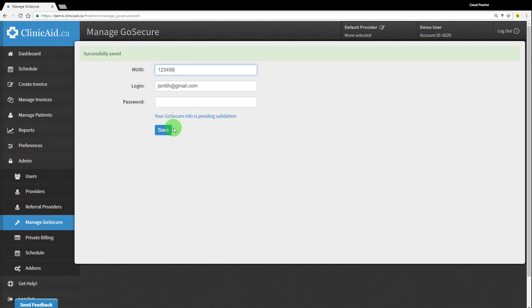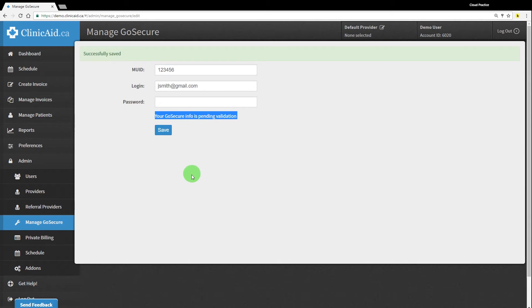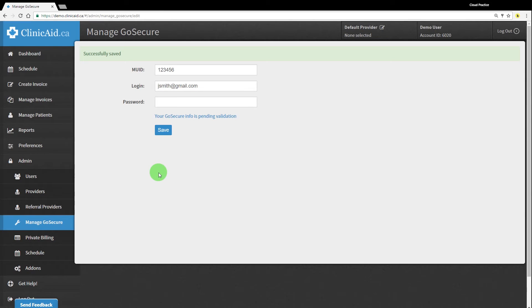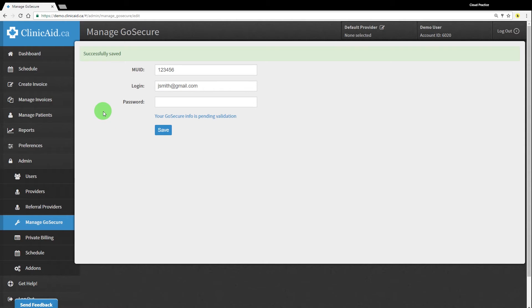Because this is a demo account, our validation won't work properly, but once you've saved your information in this section of your account, you should see a pending validation message. Our system runs a validation to make sure that it can connect to the MCEDT system with the details you've entered. The validation runs approximately every 10 minutes or so. Within that time, you should see an updated message in either green or red, letting you know that the information is either valid or invalid. If your information is valid, you're ready to start submitting claims through ClinicAid.